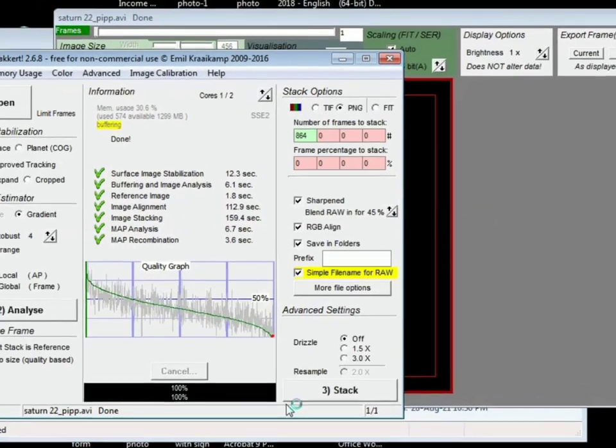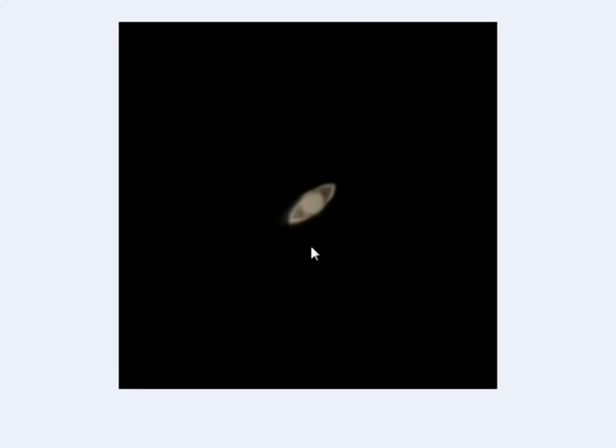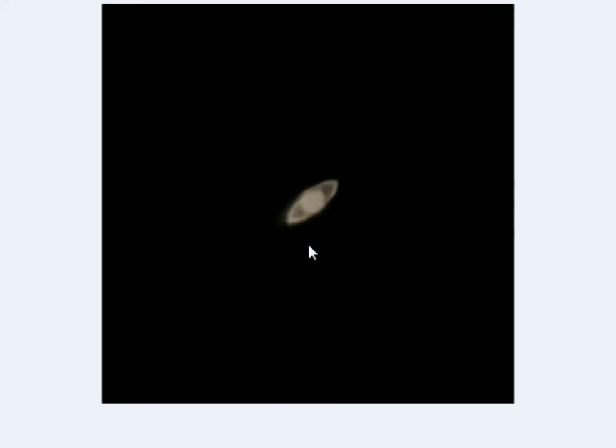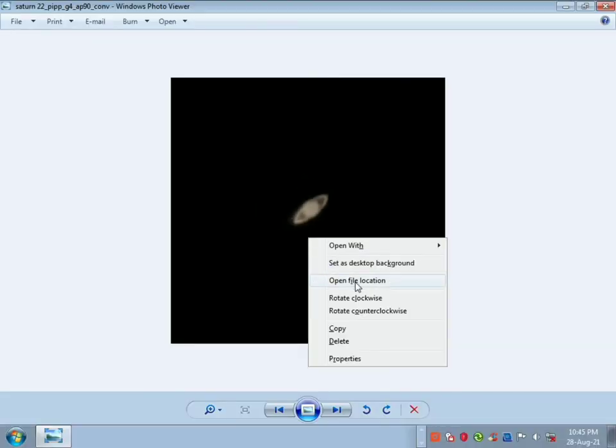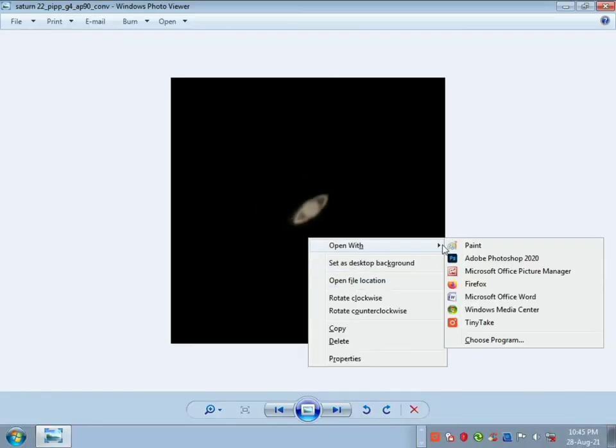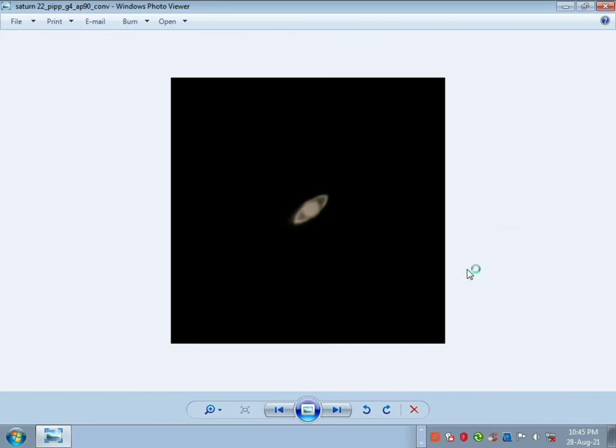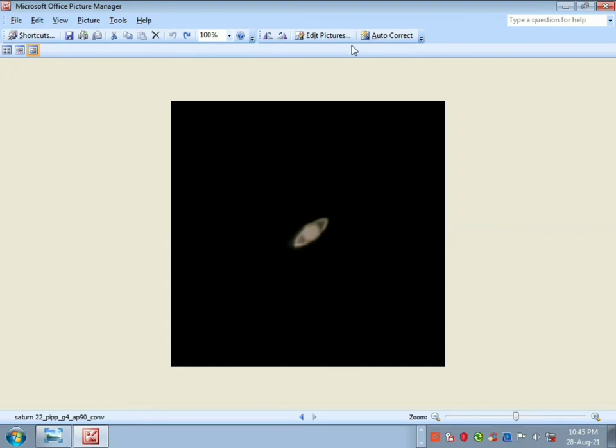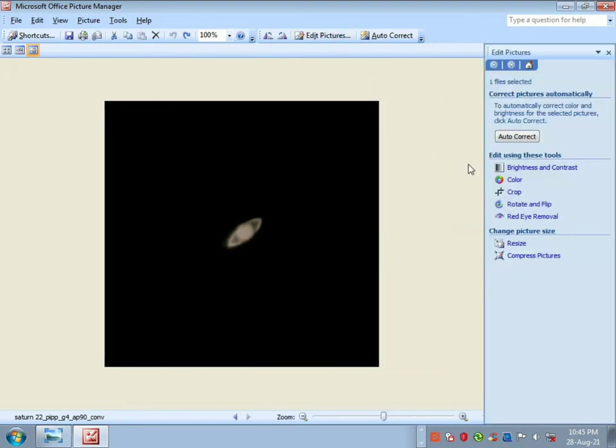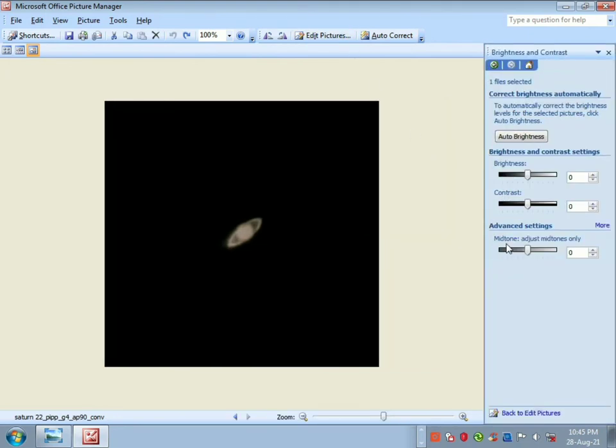So after a few minutes I got my final image. Now I'm going to edit this image in a simple photo editing software. I'm going to adjust brightness, contrast, and mid-tones. I'm going to adjust the mid-tones